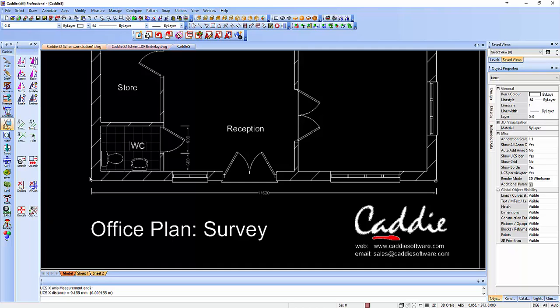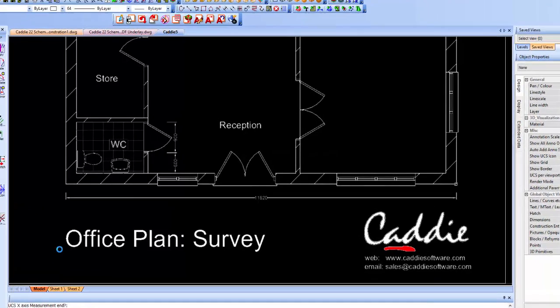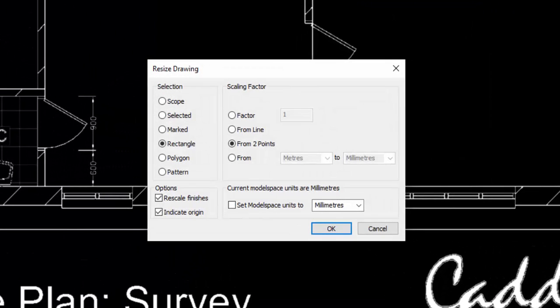I'm going to try in the drawing. So we'll go for Modify, and we have the option here down at the bottom with Rescale. So we'll say, OK, we're going to rescale everything because we've only got this one PDF underlay there.